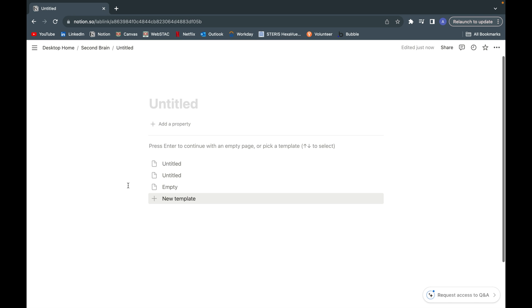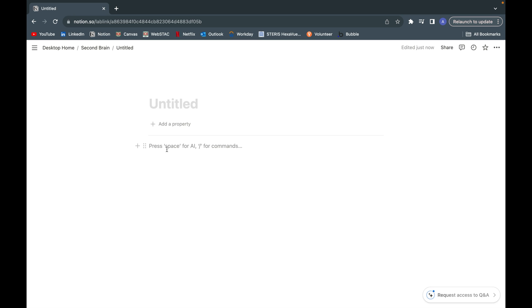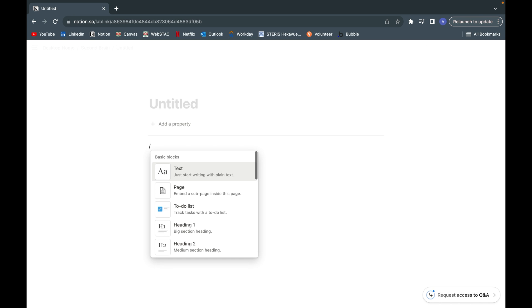The first step is to open up your Notion, whether it's an empty page or wherever you want to put your Kanban board. The command to create a Kanban board is backslash board.